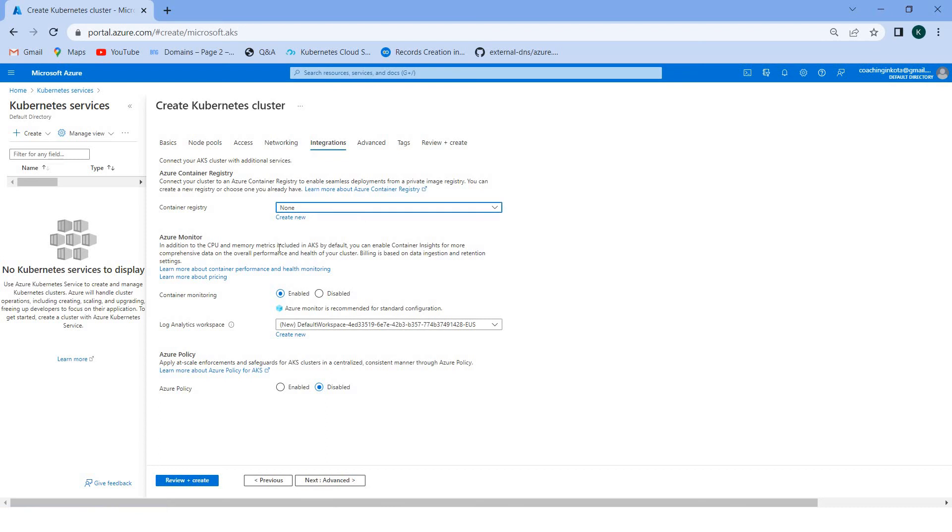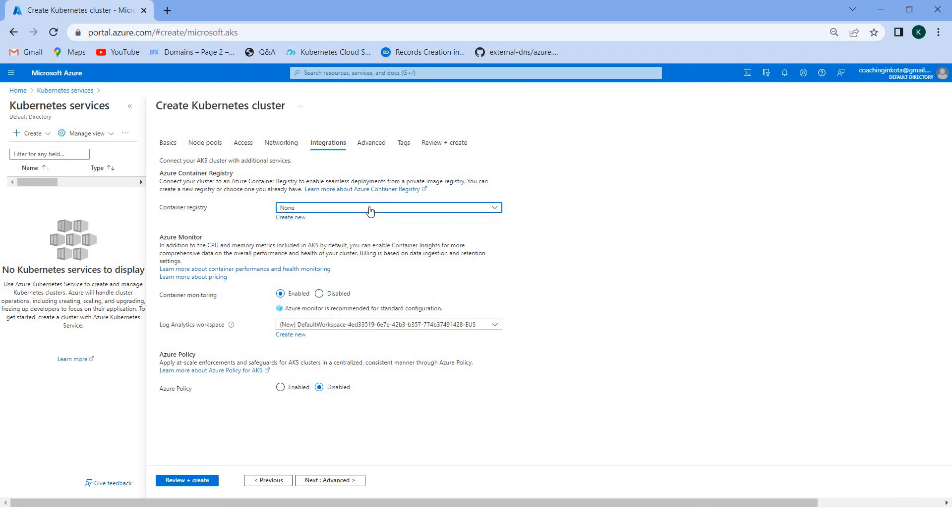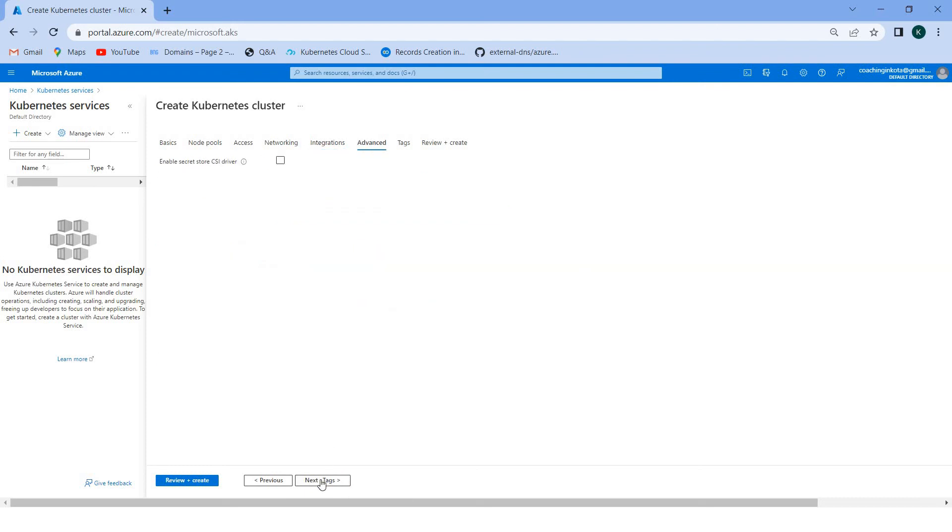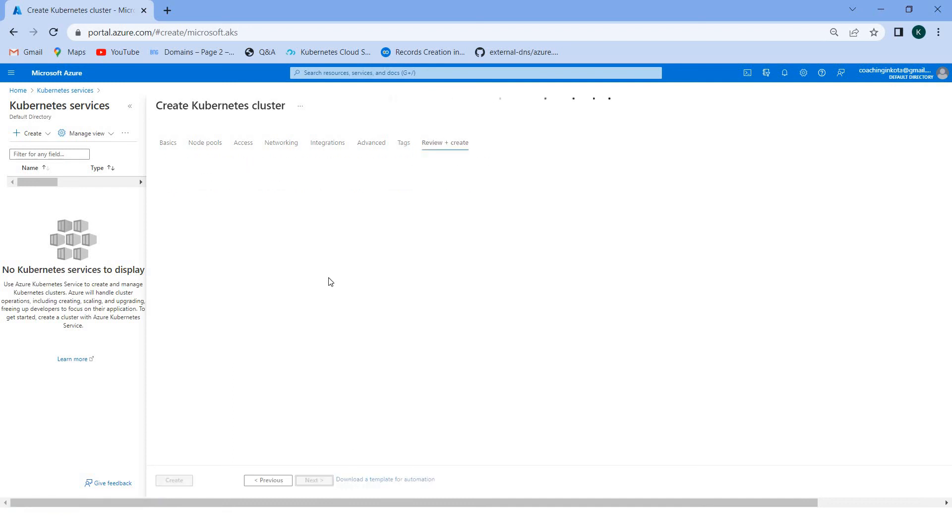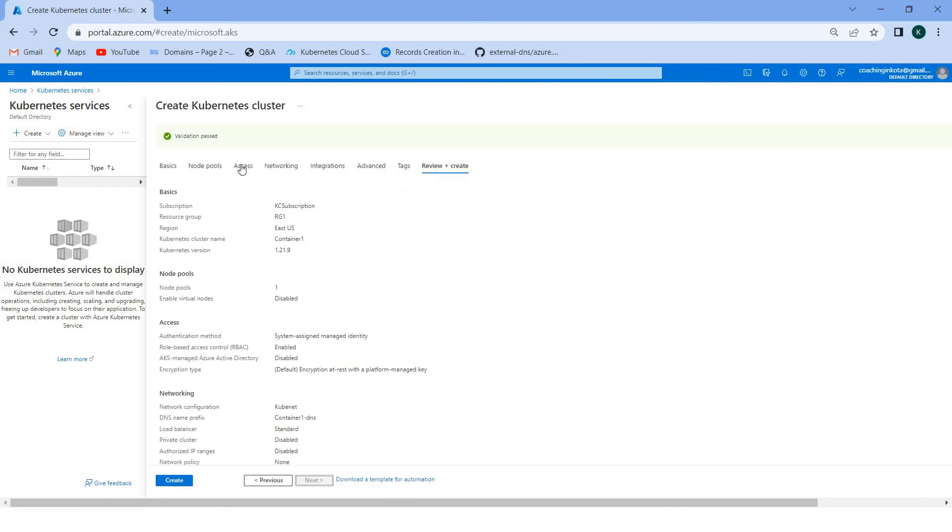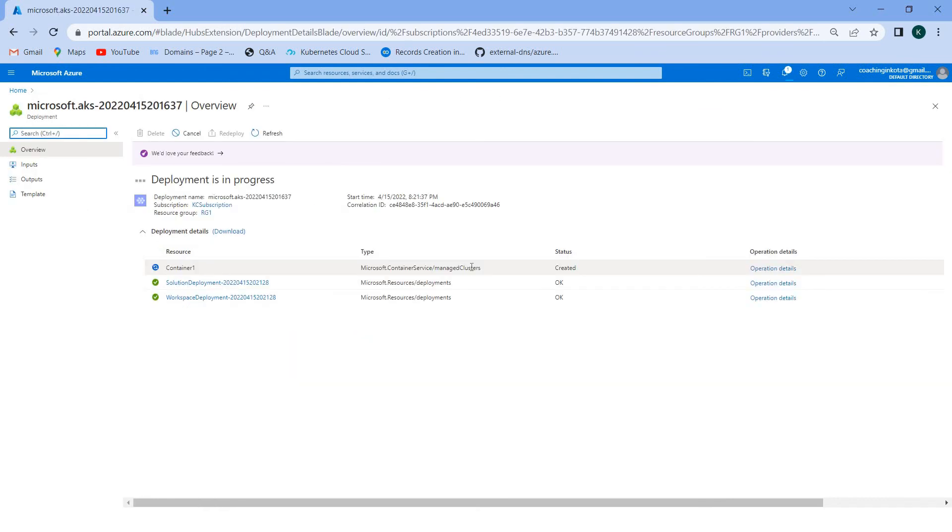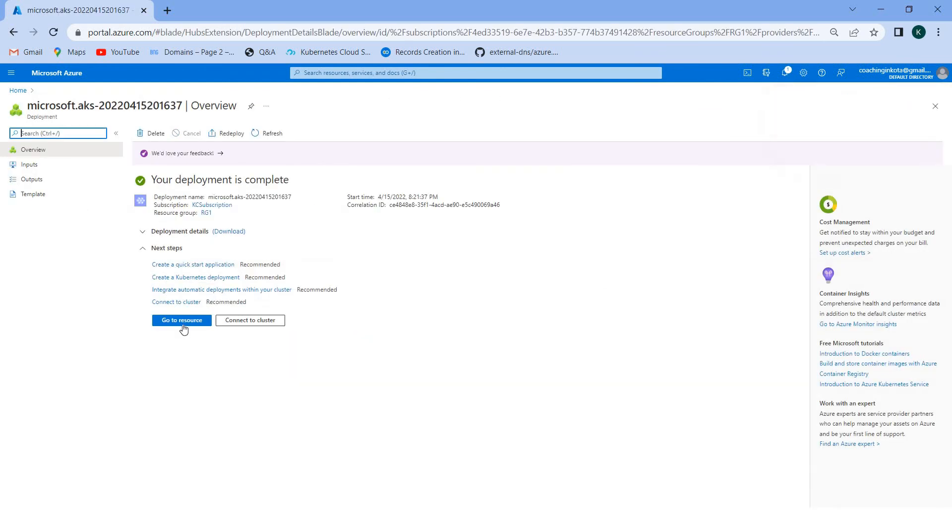Here you can select the Azure container registry. Suppose you want to read the artifacts from the image, then you can select the Azure container registry, that is actually the private docker. Keep it the same, advanced keep it the same. If you want to add some tag in case of reporting for pricing and all, you can put the tags, then click on create. Validation passed, now click create. That is completed, you can go to the resource.